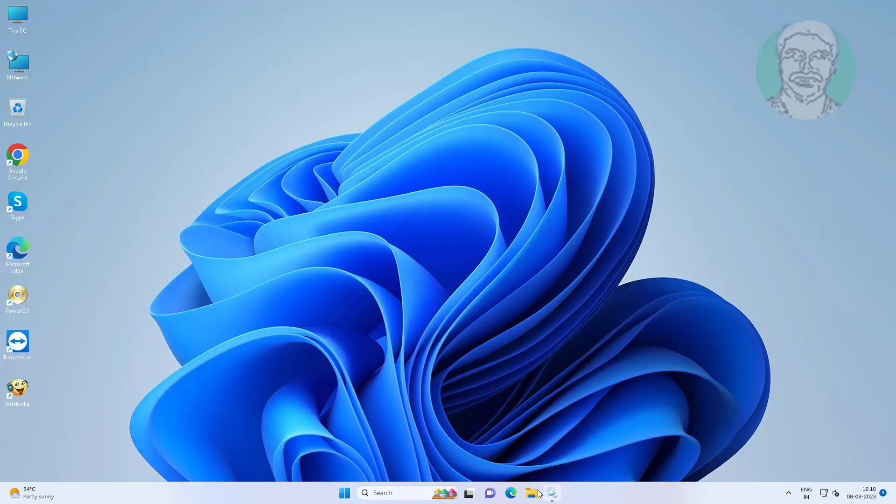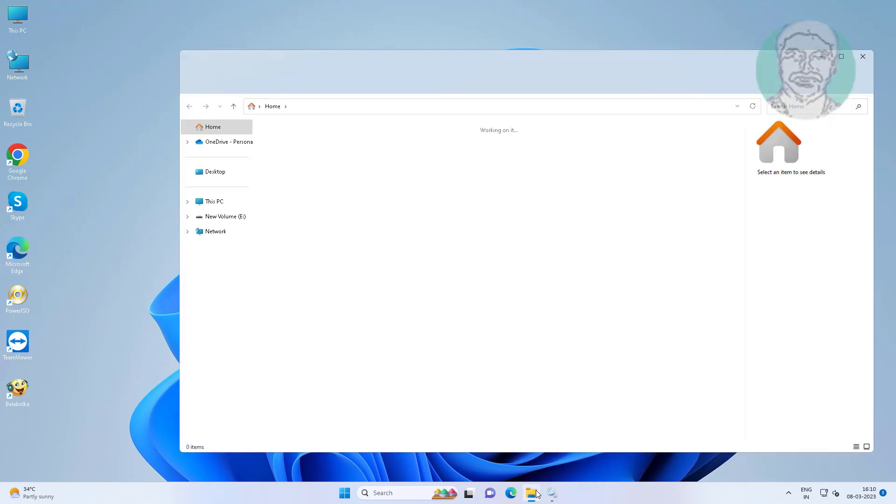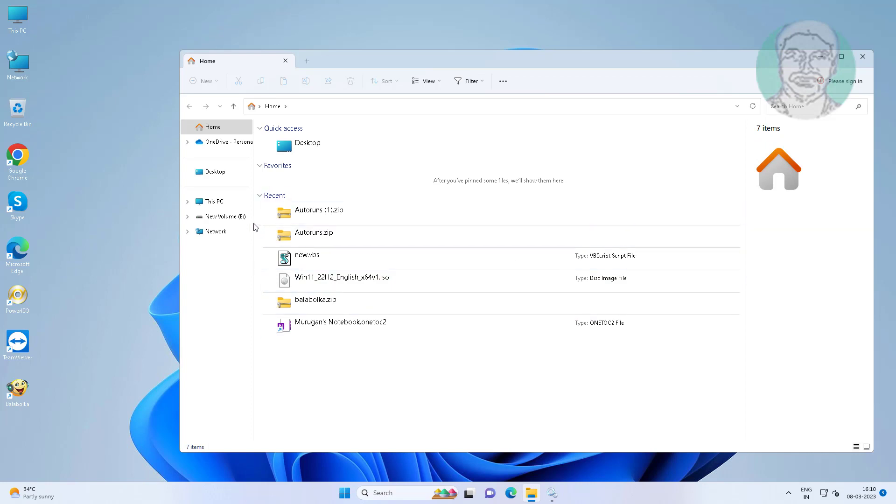Open file explorer, this PC, C drive, Windows, System 32.